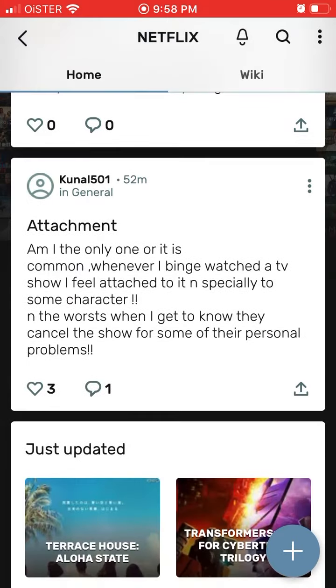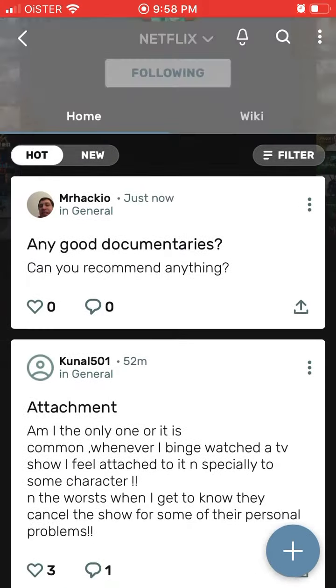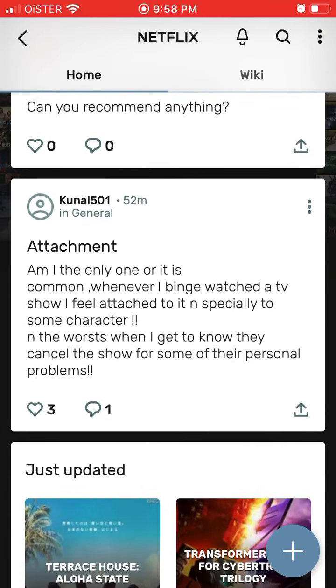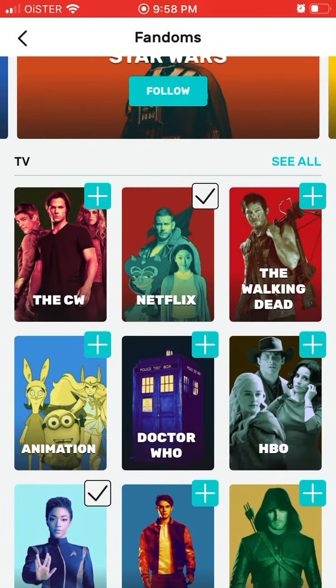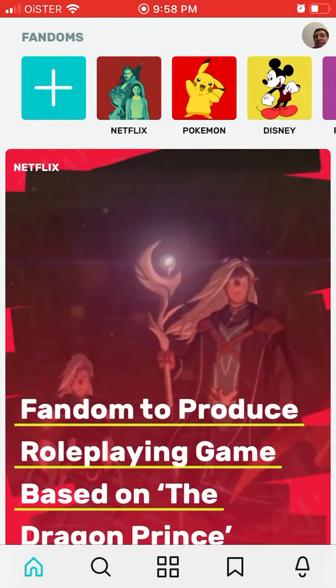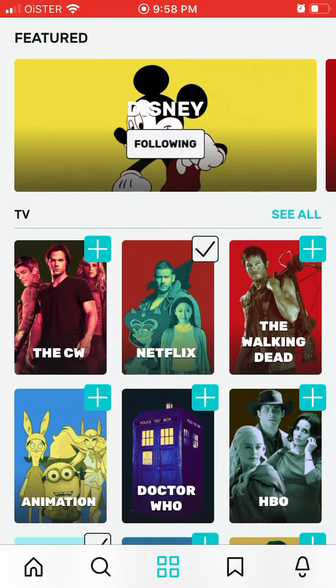Super cool. And then of course you can like and comment. So that's the whole idea of the app.